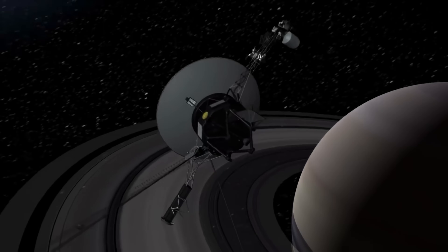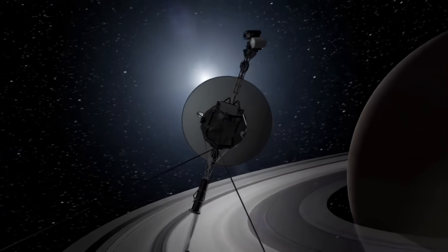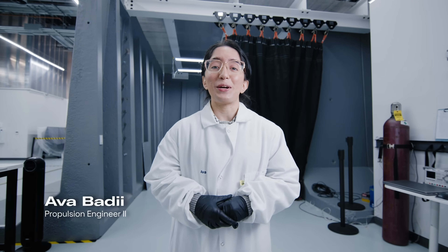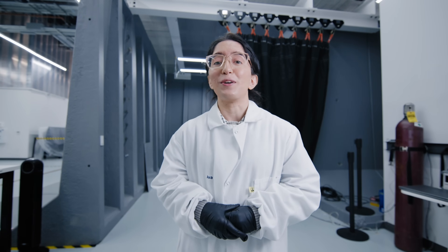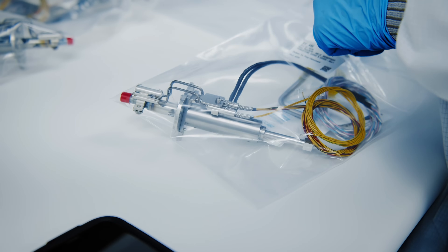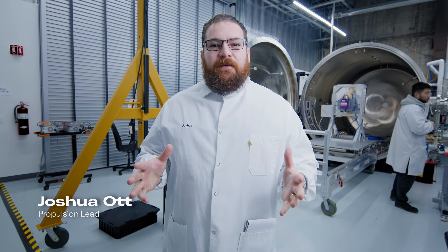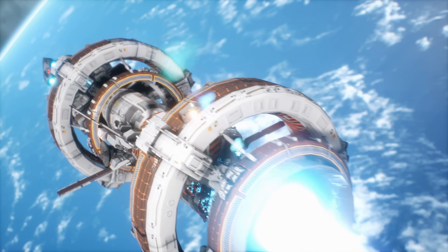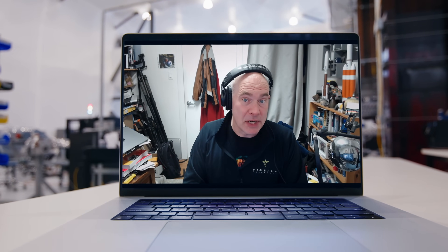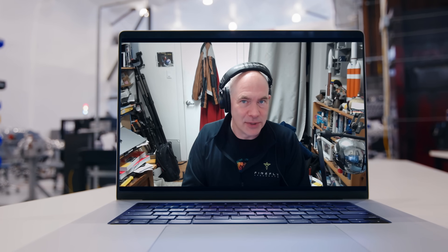Rockets, satellites, space probes, and space stations all have one thing in common: they need to move around in space using some form of propulsion. What are the pros and cons of different propulsion systems, and how do we engineer propulsion systems at Astronis? What are the physics principles that govern movement through the universe, and what could the future of propulsion technology hold? In this video, we're going to break down the basics of space propulsion — Space Propulsion 101.